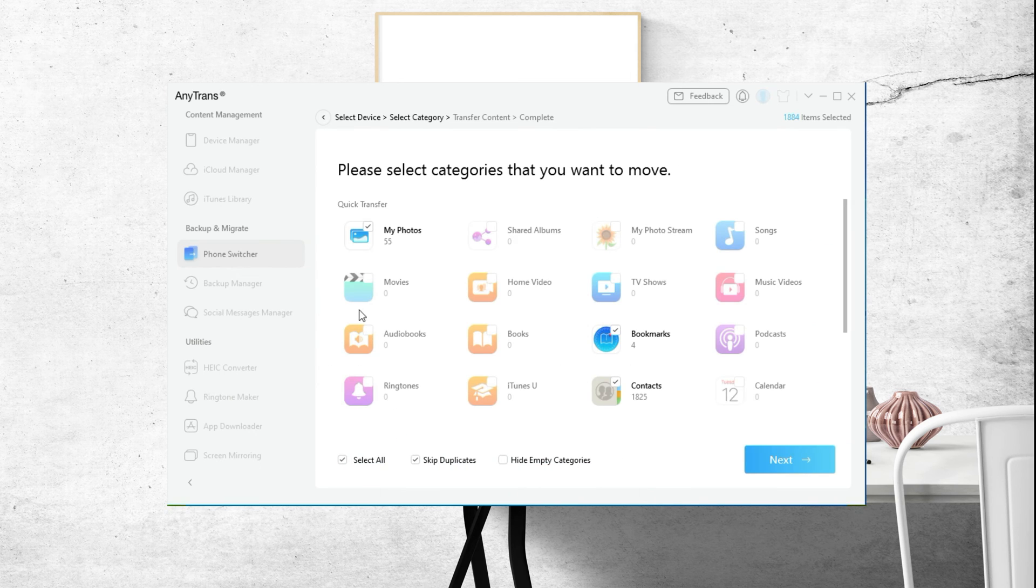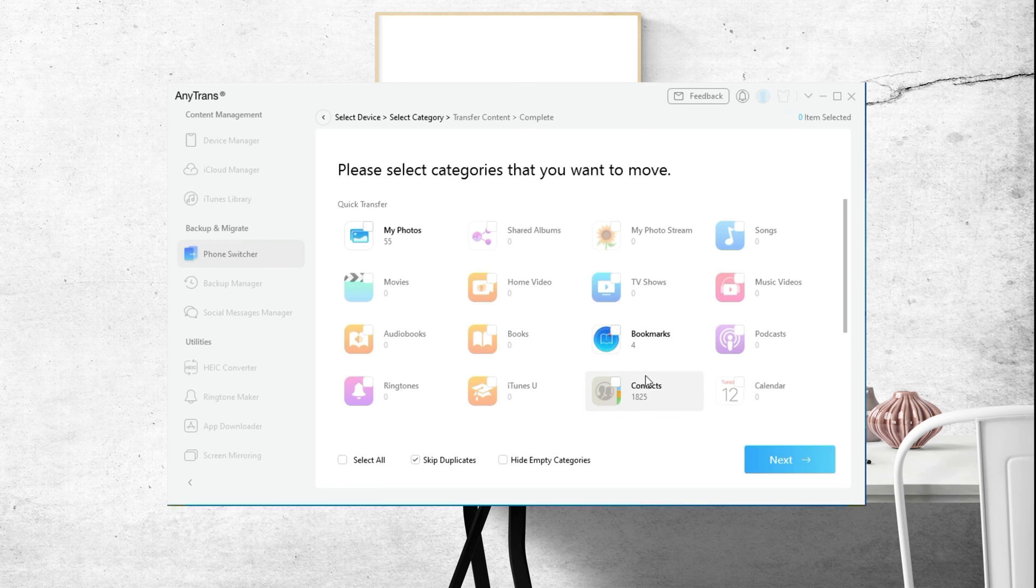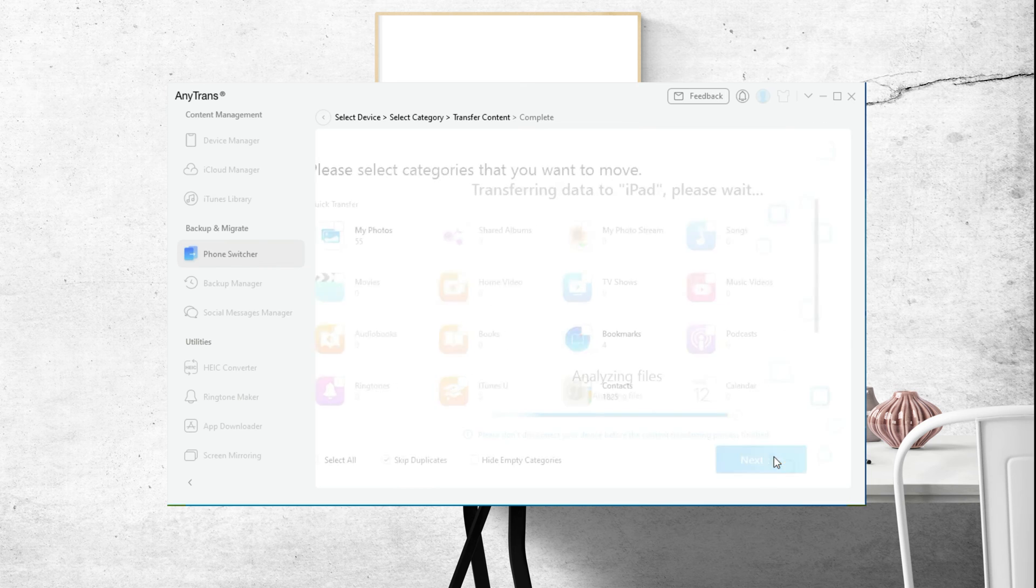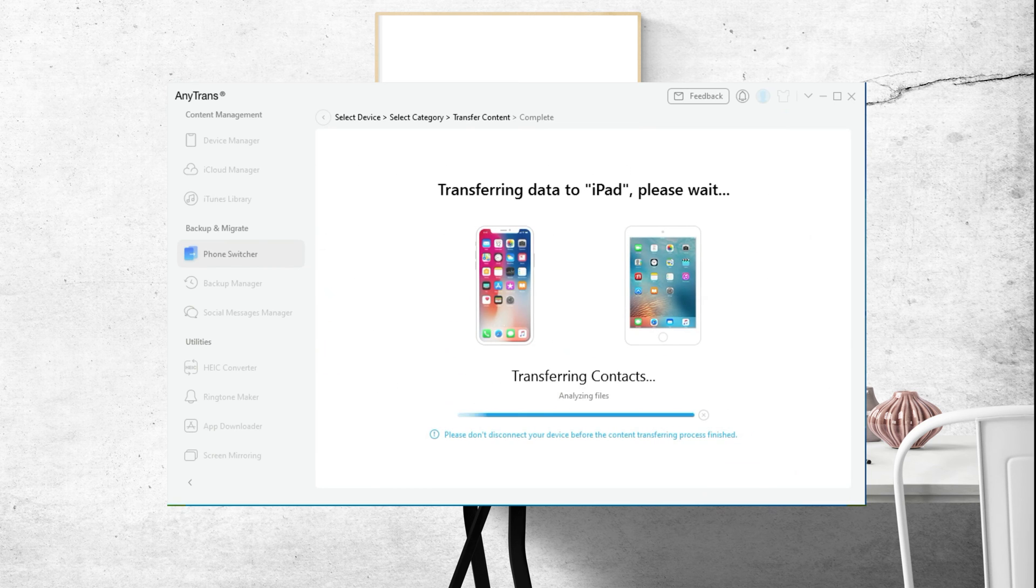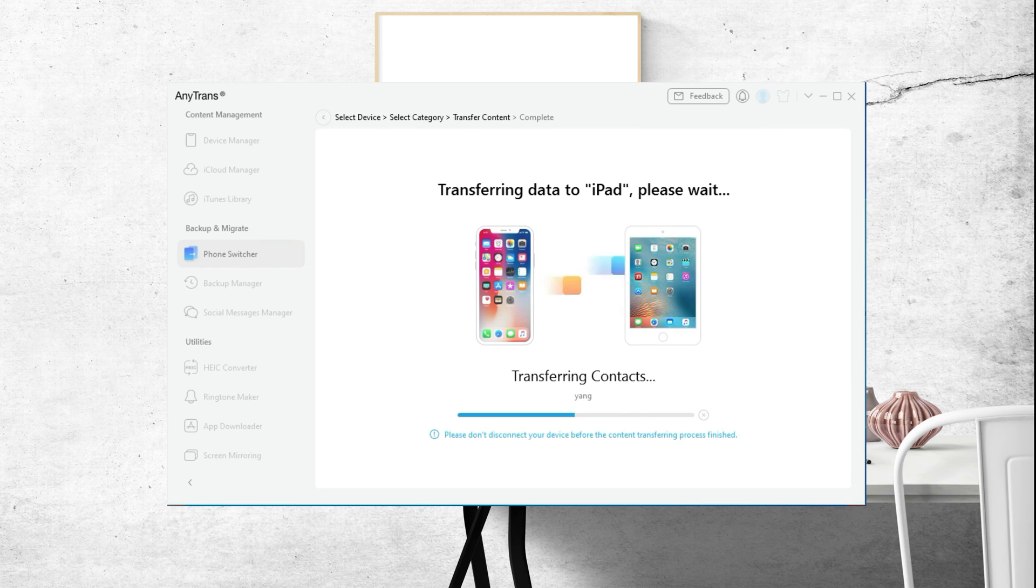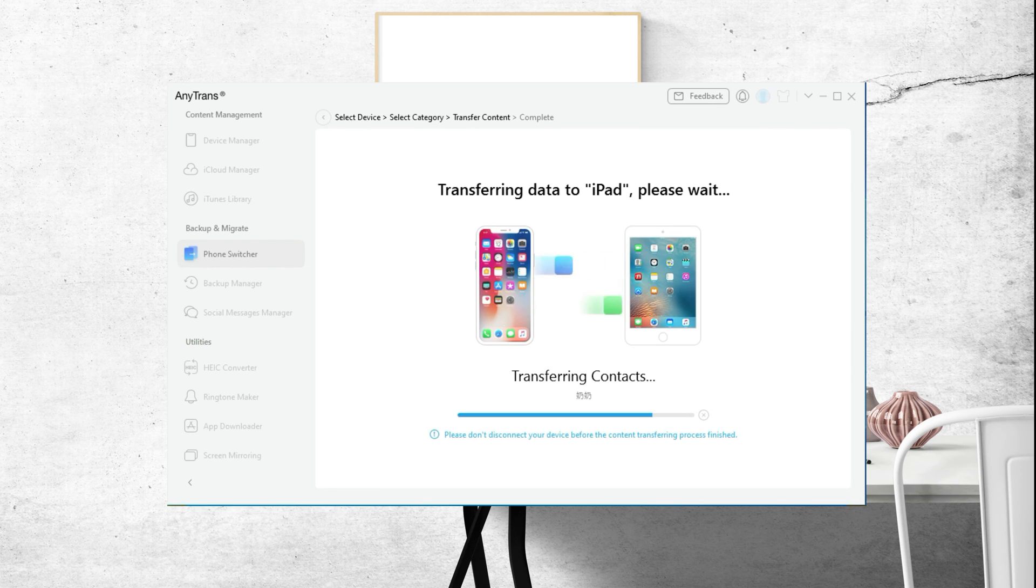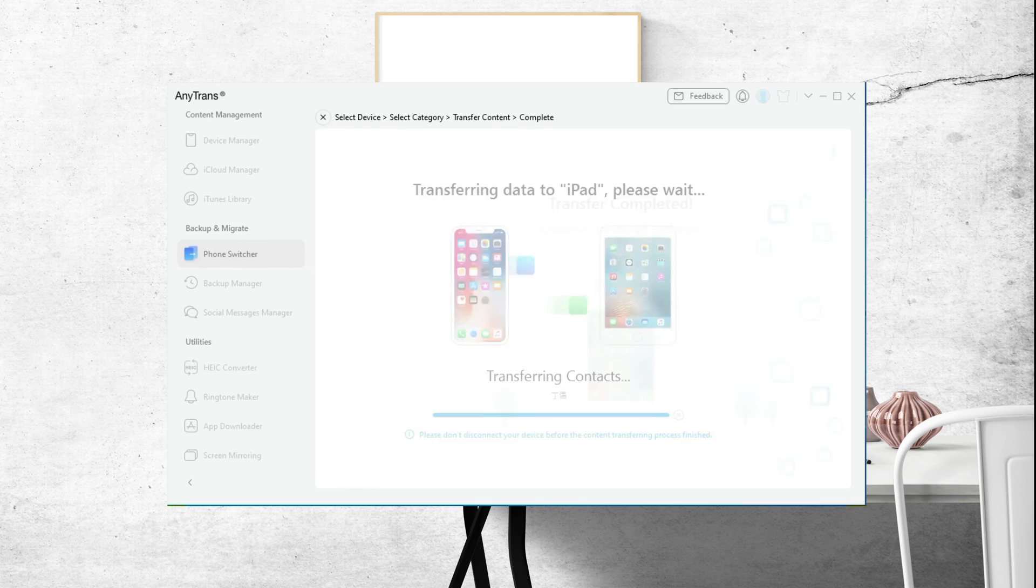Now you can preview all your iOS data on your iPhone 13. Select contacts and click Next. It will automatically start to sync your contacts on your iPhone 13 to your iPad. The time depends on the size of the contacts, please wait patiently. Now contacts transition is completed.